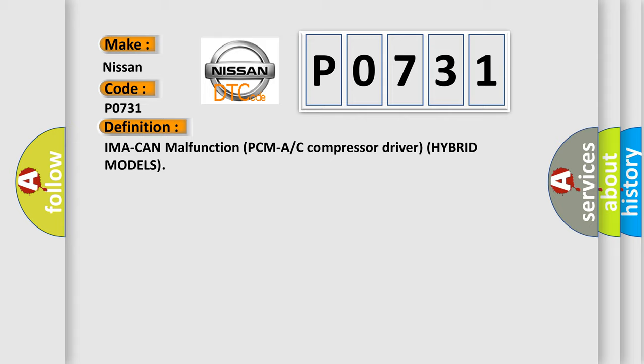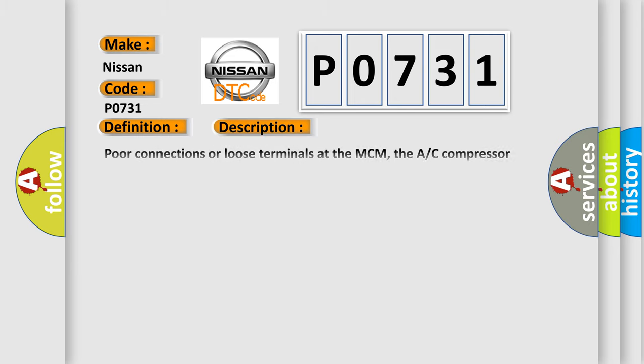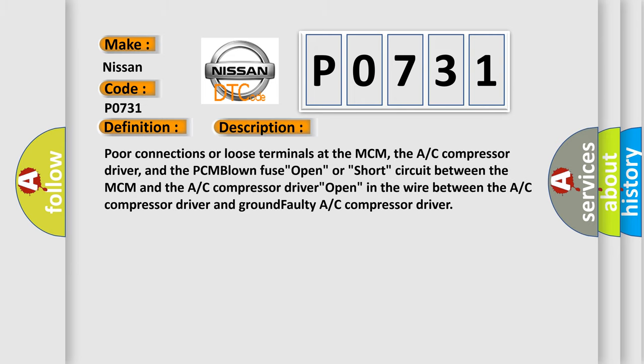And now this is a short description of this DTC code: Poor connections or loose terminals at the MCM, the A/C compressor driver, and the PCM blown fuse open, or short circuit between the MCM and the A/C compressor driver open in the wire between the A/C compressor driver and ground, faulty A/C compressor driver.